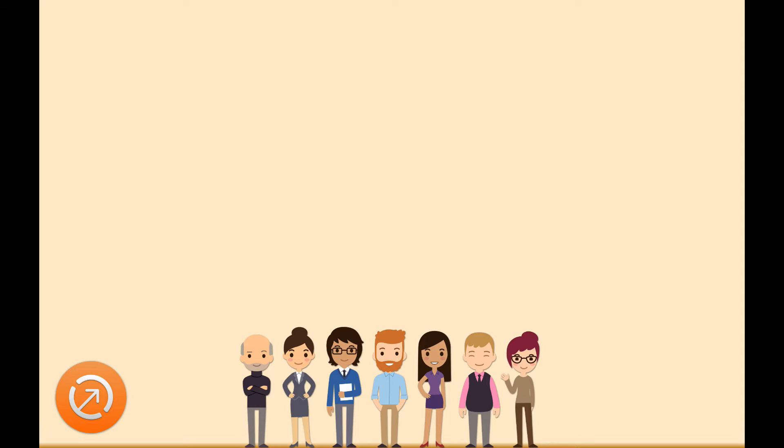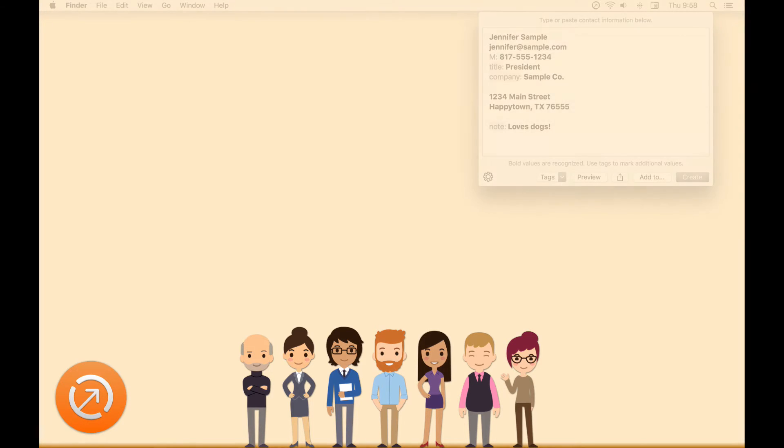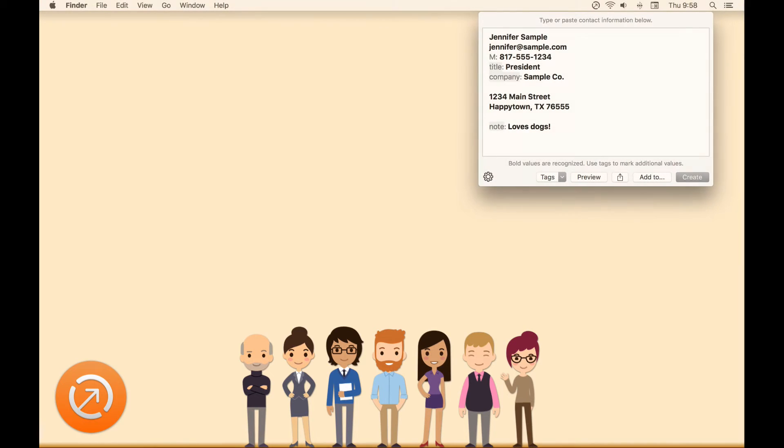Interact Scratchpad is a utility that resides in the menu bar of your Mac, ready to help you easily create new contact records.